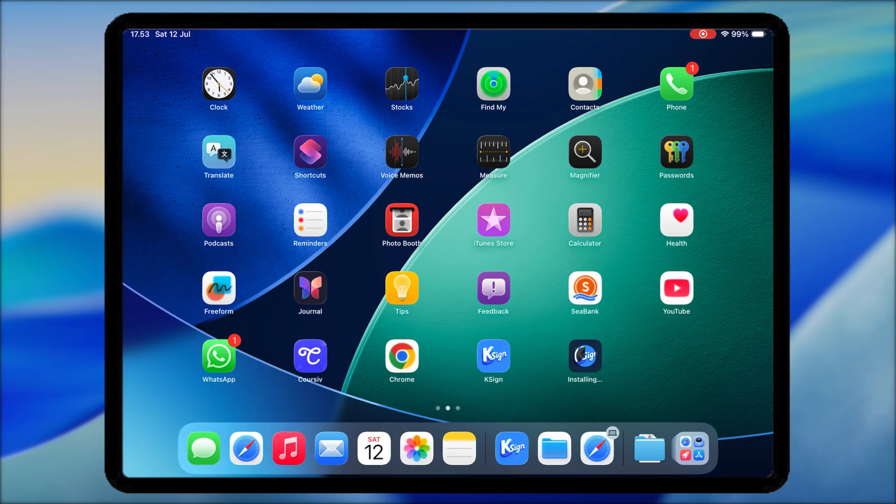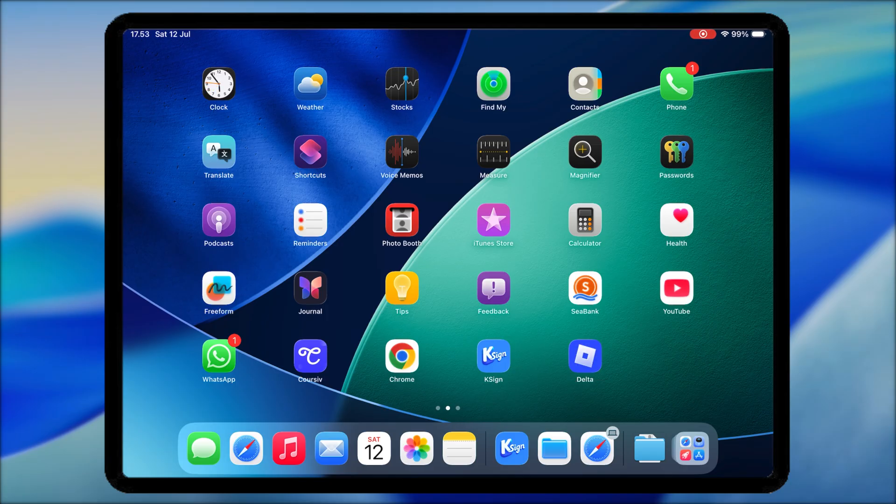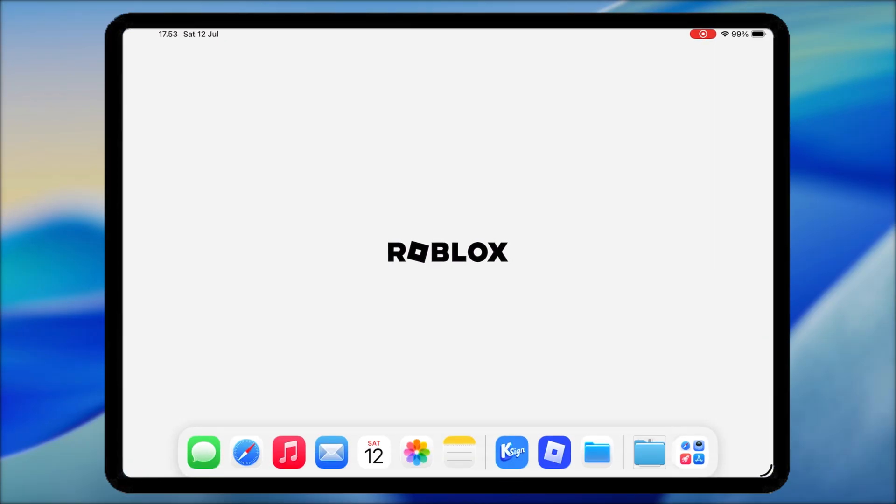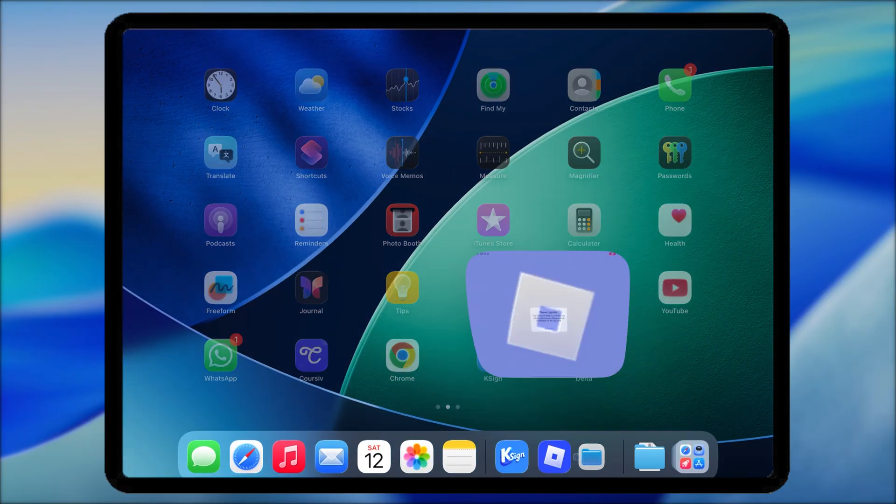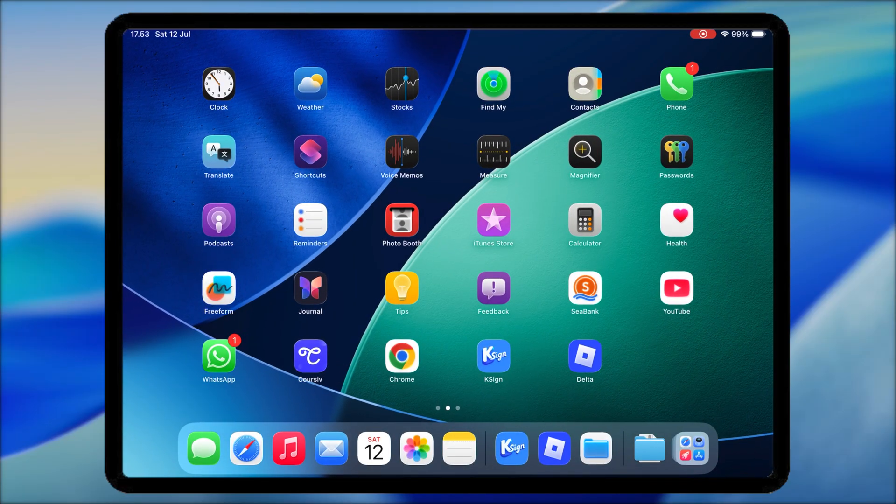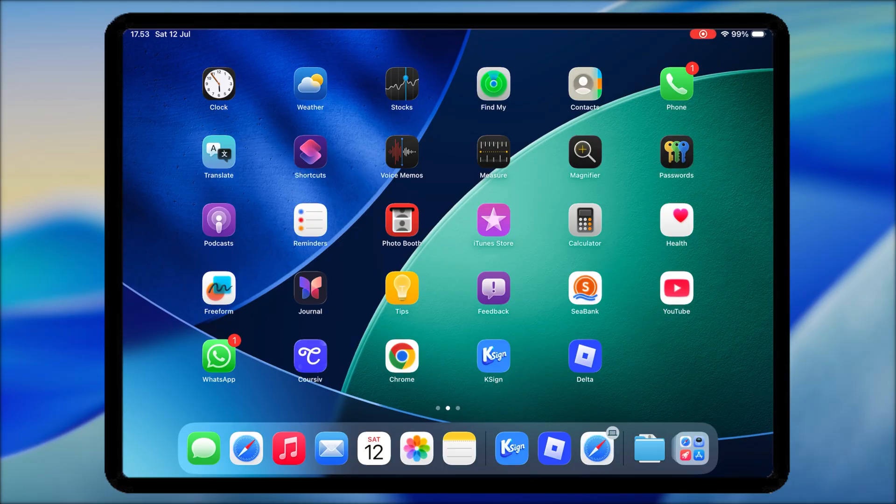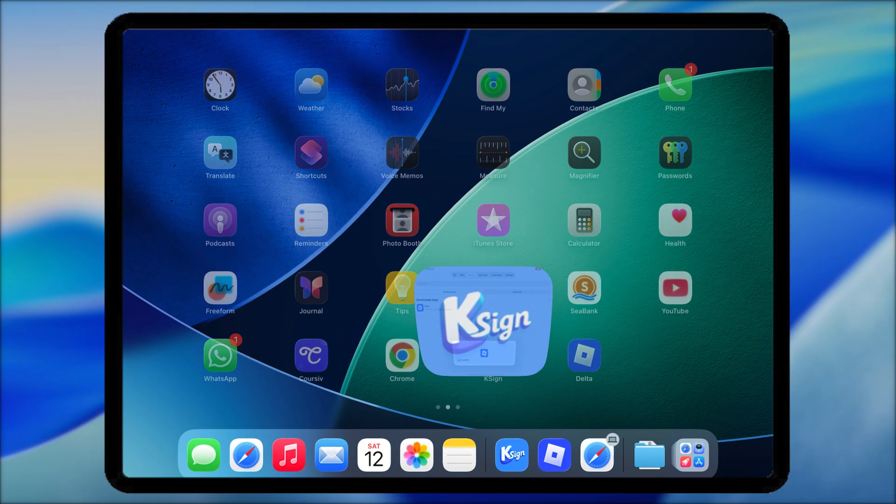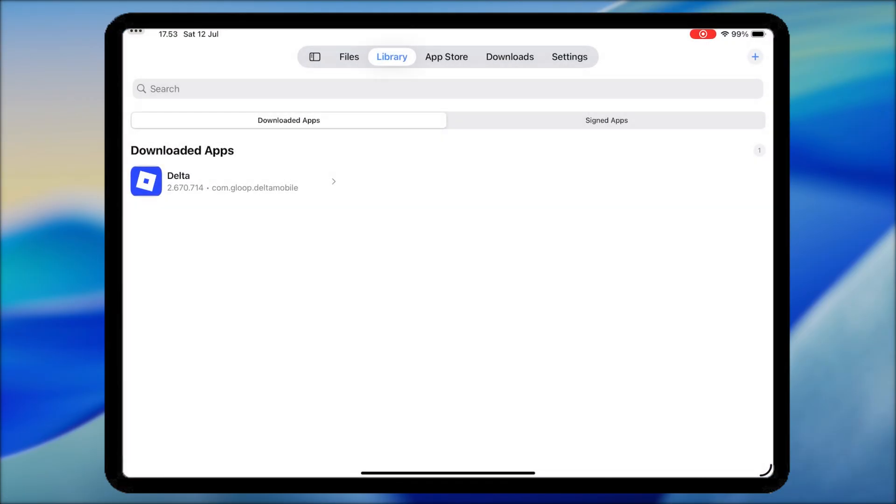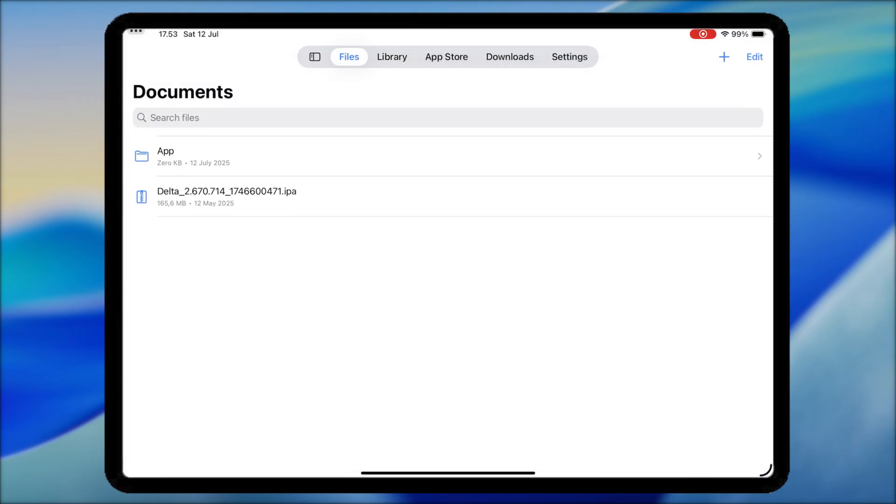And that's it. You have successfully installed KSign and tested your apps using KSign. KSign is one of the easiest and safest ways to sideload your own apps or test builds in 2025. Whether you're a developer, tester, or just curious about iOS app development, this tool saves time and doesn't require a computer.